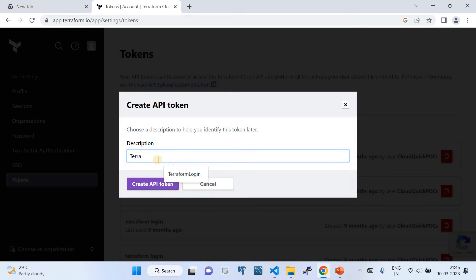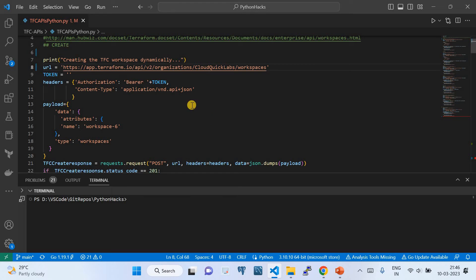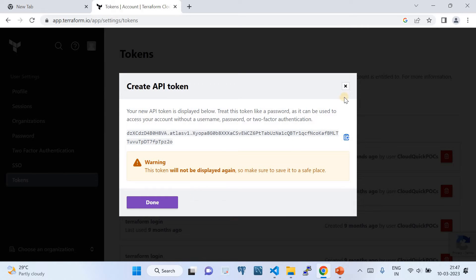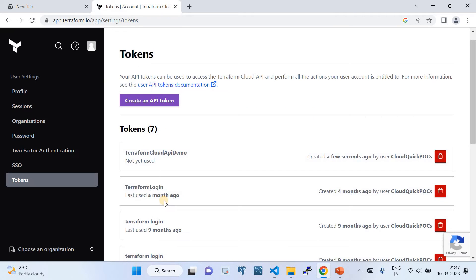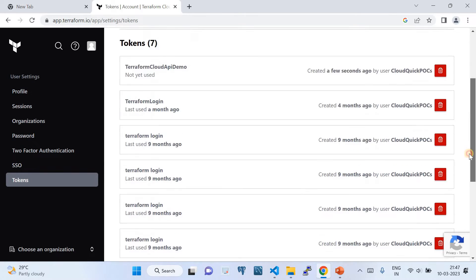I'll call the new token 'Terraform Cloud API Demo.' Once you create this token it will show you a string — you need to copy it as it will be shown only once. I've copied the token. Now I'm done — just close and click Done, and you will not be able to see the token again after clicking Done.